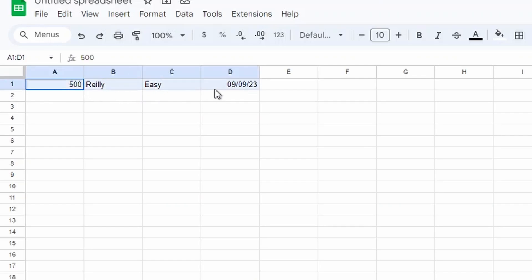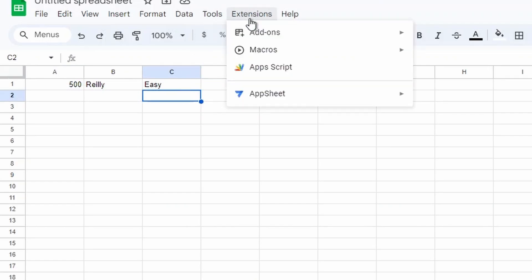So once you've got this data in, we can now go into the Apps Scripting part. To do this we go to Extensions and then Apps Script.